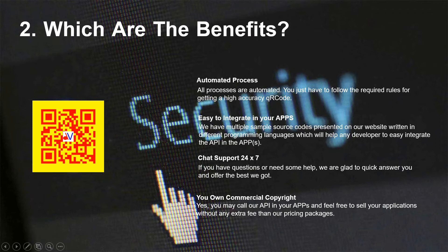Chat support 24/7 — if you have questions or need some help, we are glad to quickly answer you and offer the best we got. You own commercial copyright — call our API in your apps and feel free to sell your applications without any extra fee.